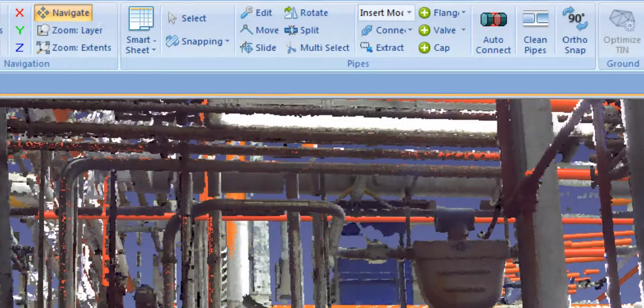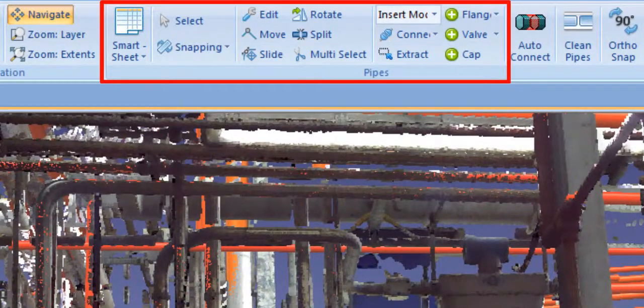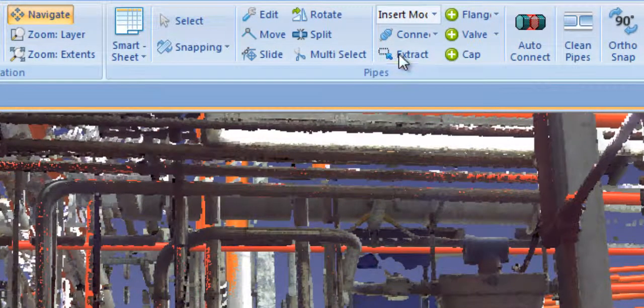We've added a host of new pipe editing tools that make Edgewise MEP the fastest end-to-end pipe modeling software on the market.